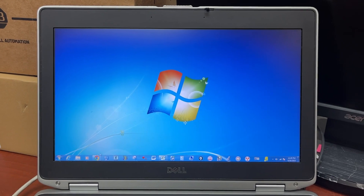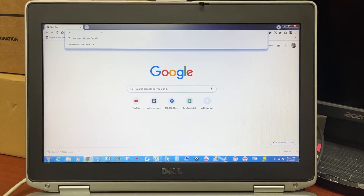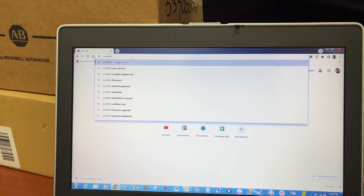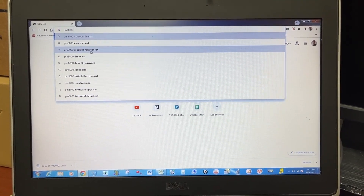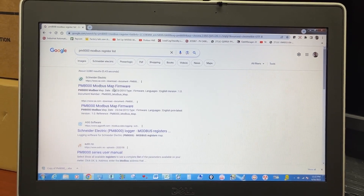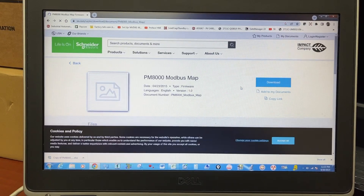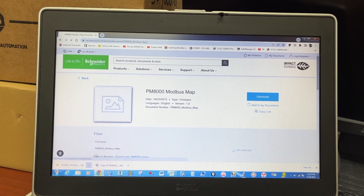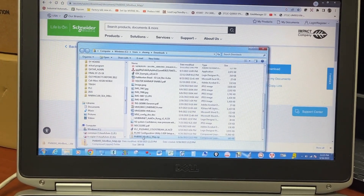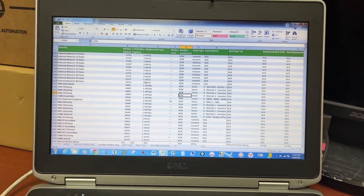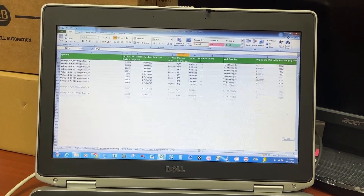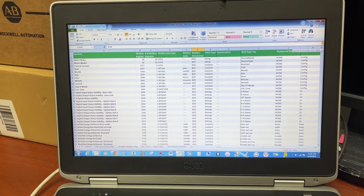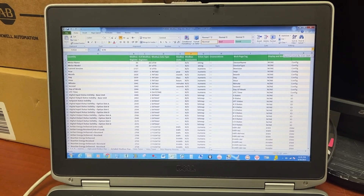Let's open a web browser and search for the PM8000 Modbus register list. Download and show in folder. This is the PM8000 Modbus data mapping — let's look for a few register values to check the Modbus TCP communication.